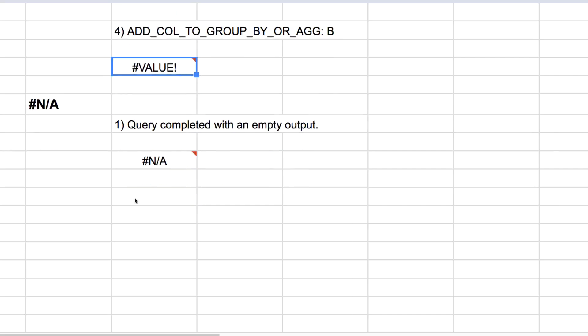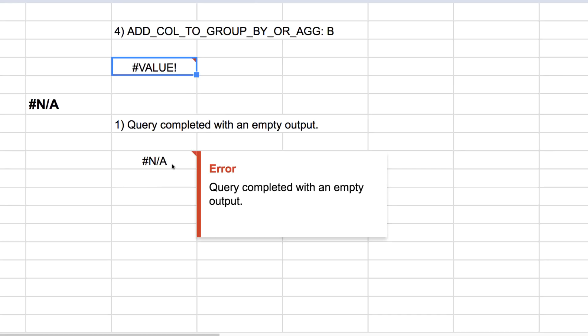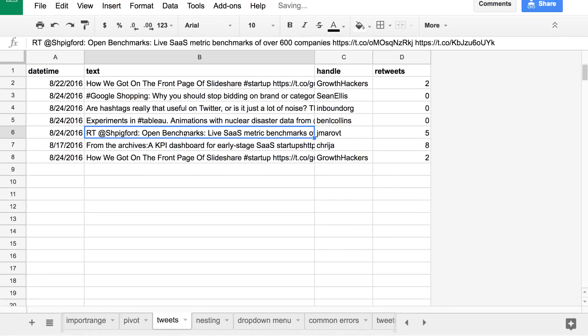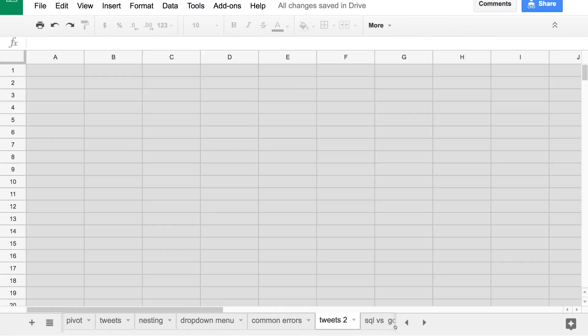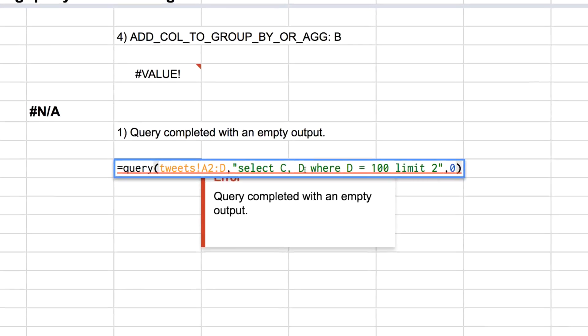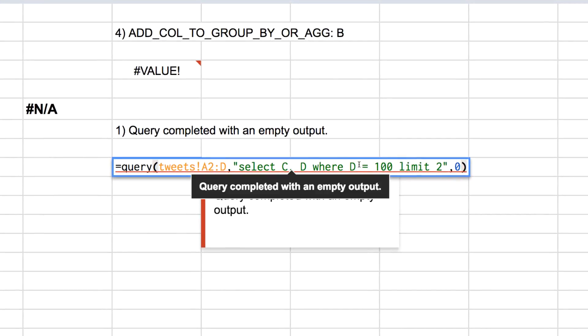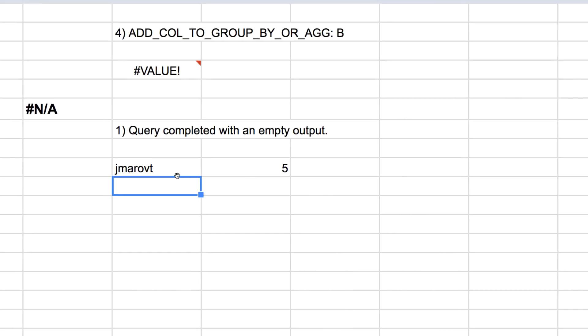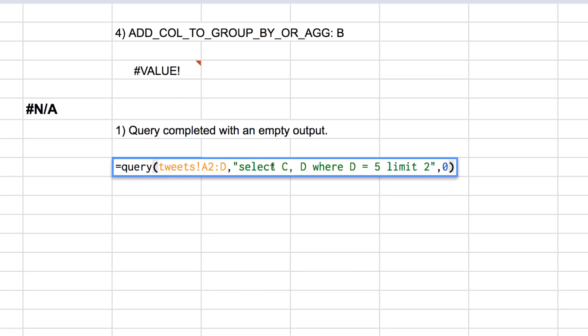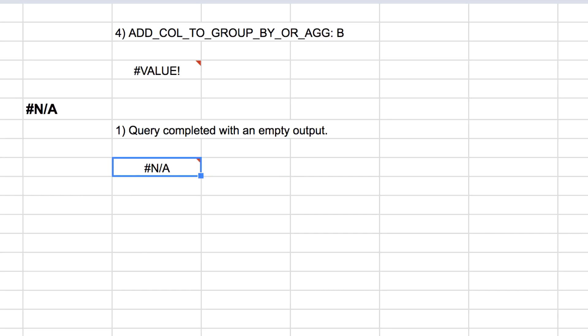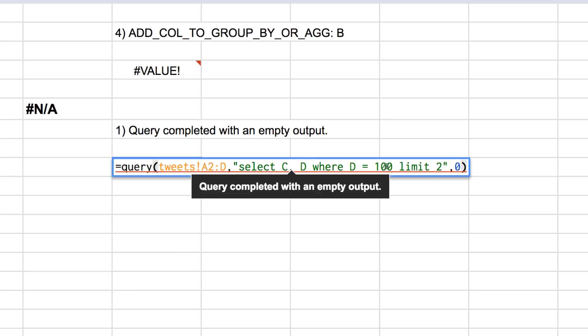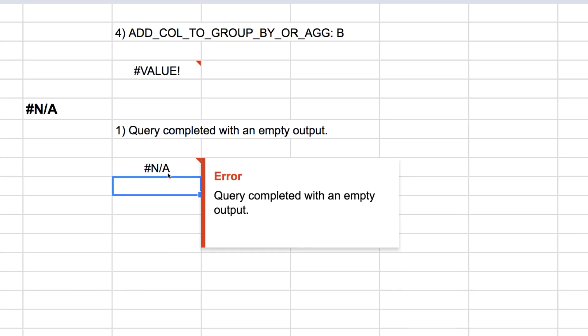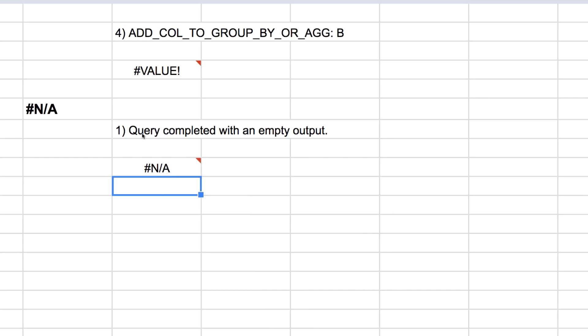And our last error here, the old N/A, query completed with an empty output. So what that means is that there are no results for your query. Whatever criteria you're selecting here is too narrow or it doesn't match up with, in all of these we're querying this sample Twitter data here. It just means that your criteria is too narrow. So in this case, we're selecting where retweets is equal to 100. Well, we don't have any of those. So let's try retweets equal 5. Now we get a tweet. But if we're selecting for retweets equal to 100, we're not going to get any results. So if you return an empty output, just check, are you being too restrictive with your query?